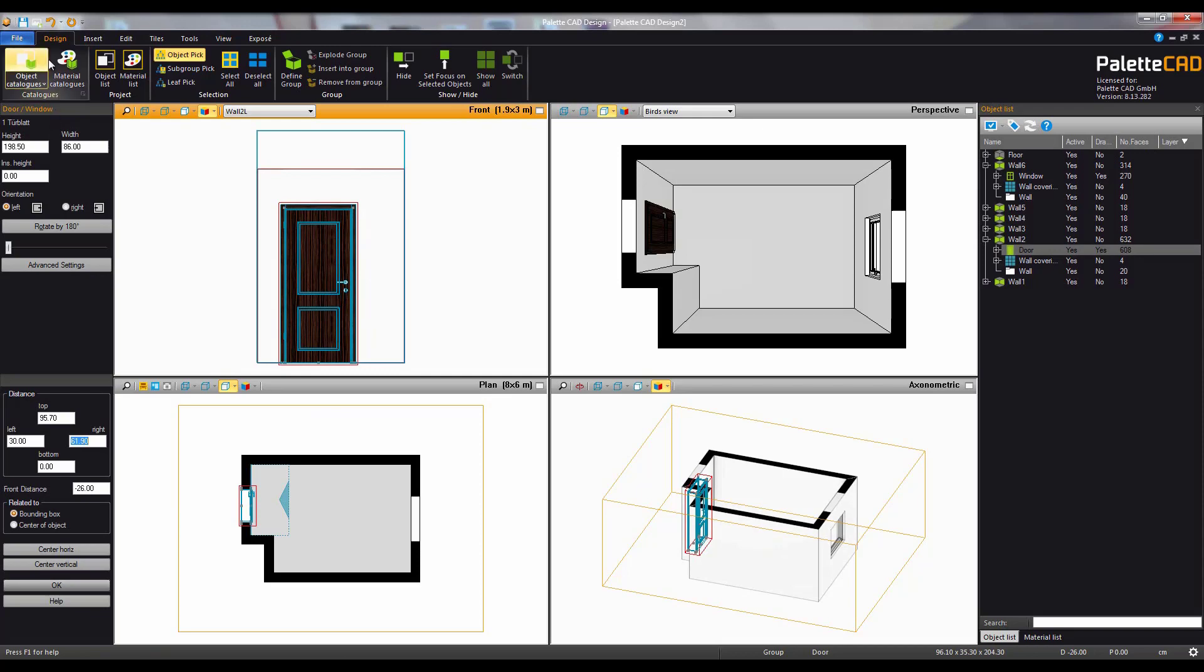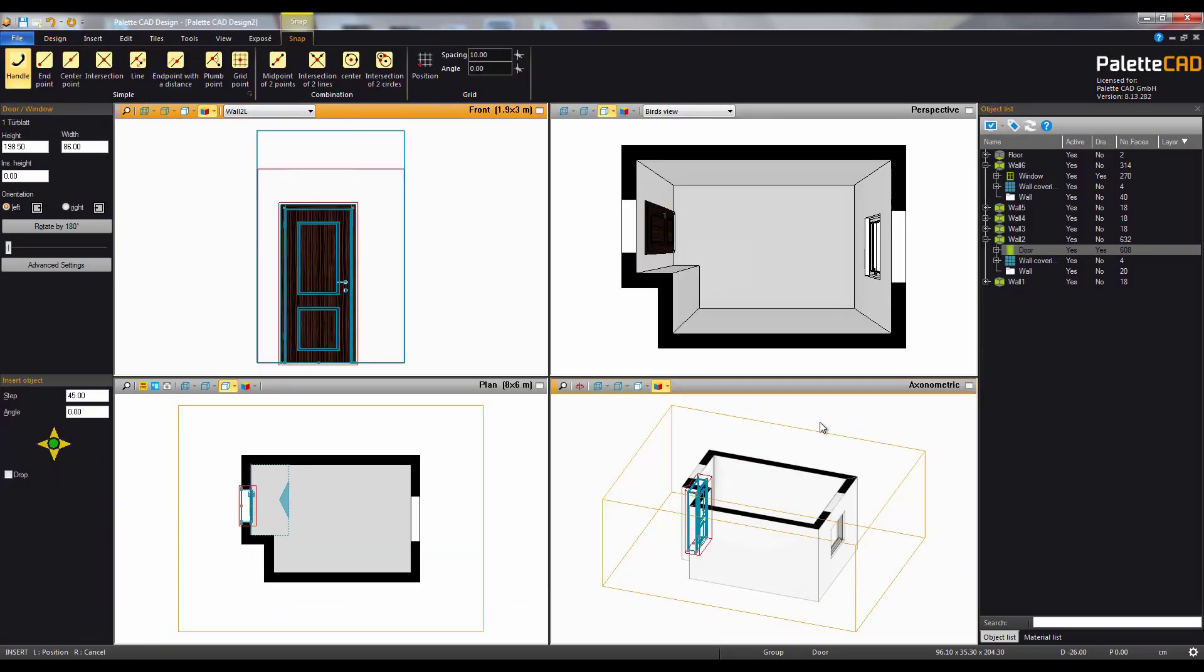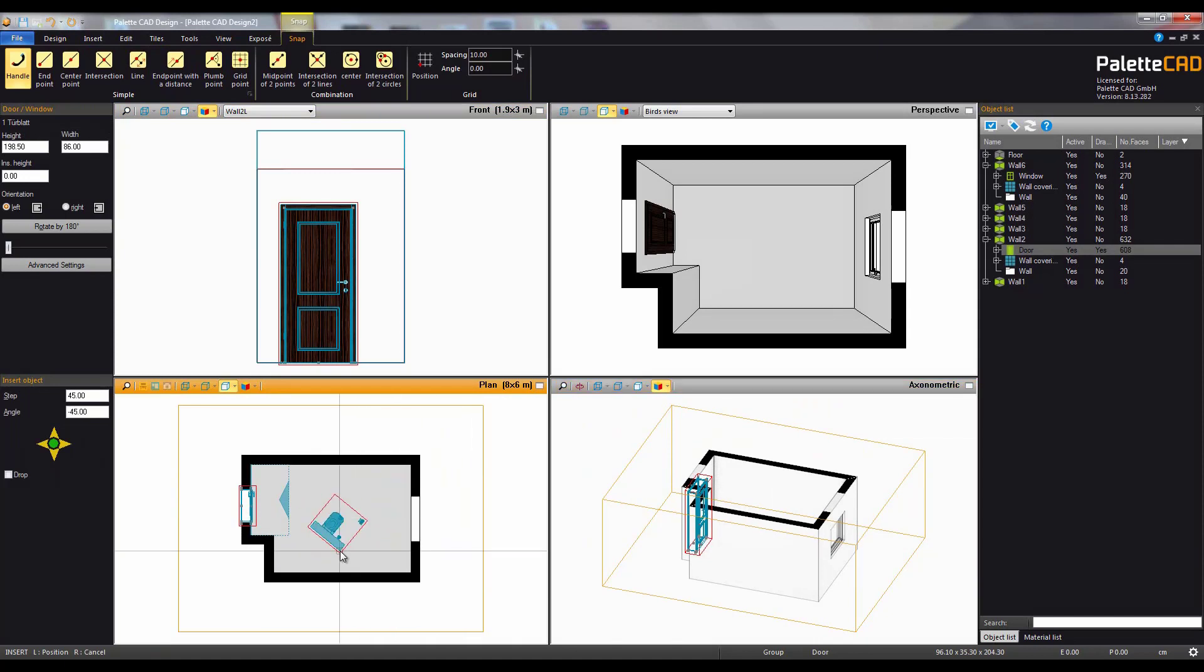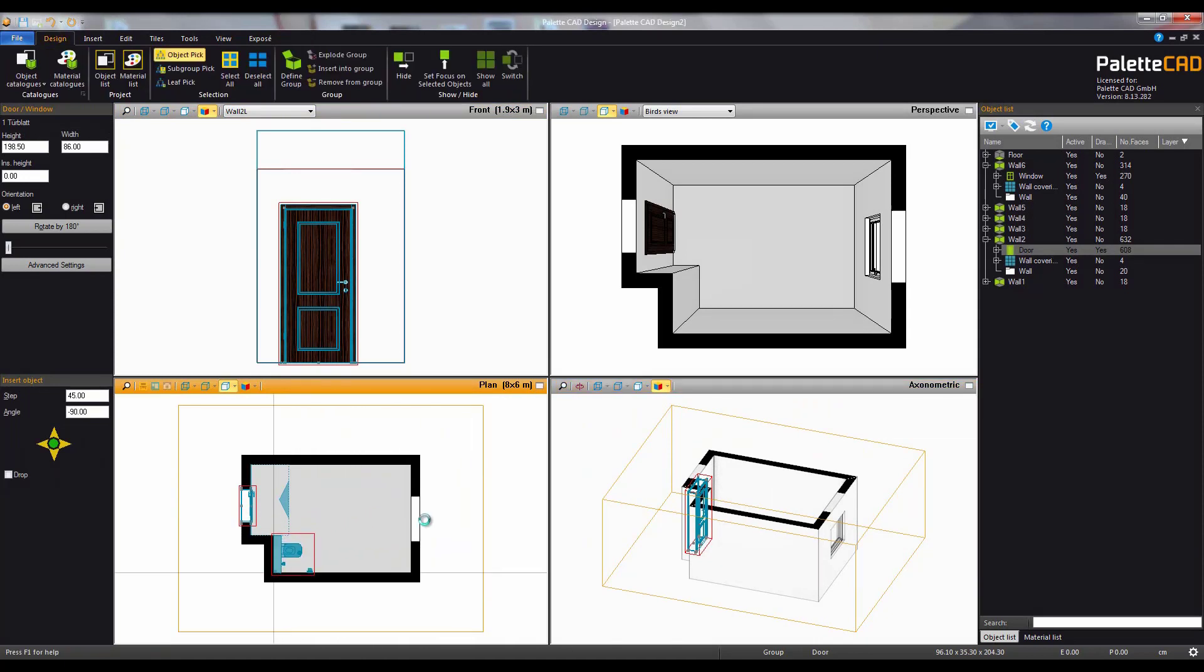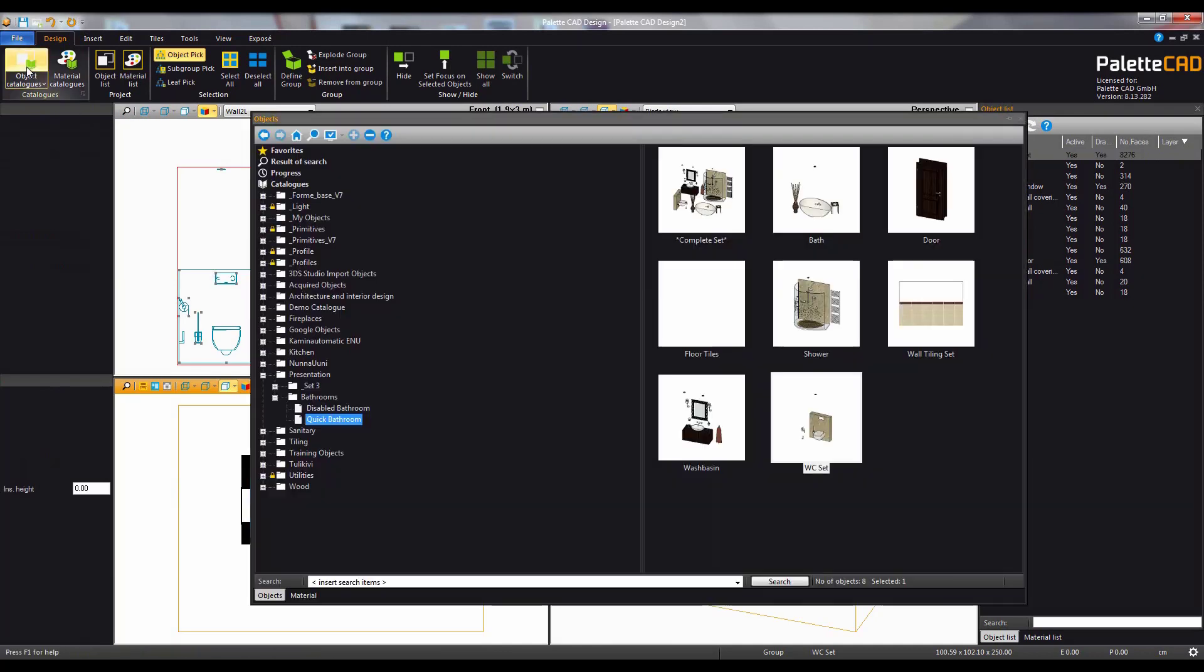Now we'll select a WC set from the object catalog. It can be rotated with the arrow keys and using the handle function it will automatically pop into place when moved near a corner or other handle point.